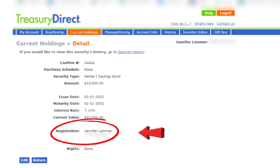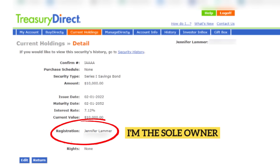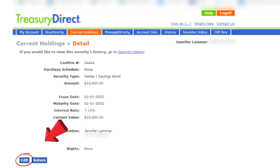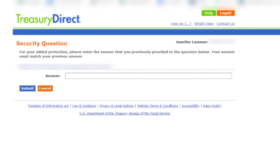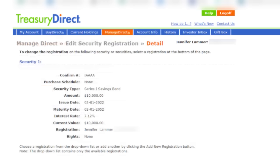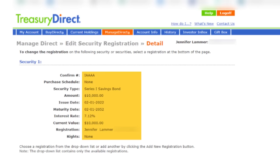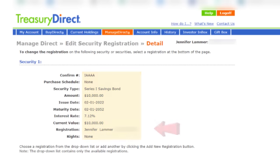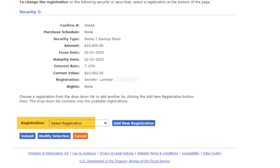This registration shows who the iBond belongs to right now. I'm the sole owner and everything's correct, so I'm going to click edit. What appears next is the screen with my security question — I'm going to answer it and click submit. Details on the iBond appear again, and I'm going to check everything for accuracy, including this registration, which shows me as the sole owner.